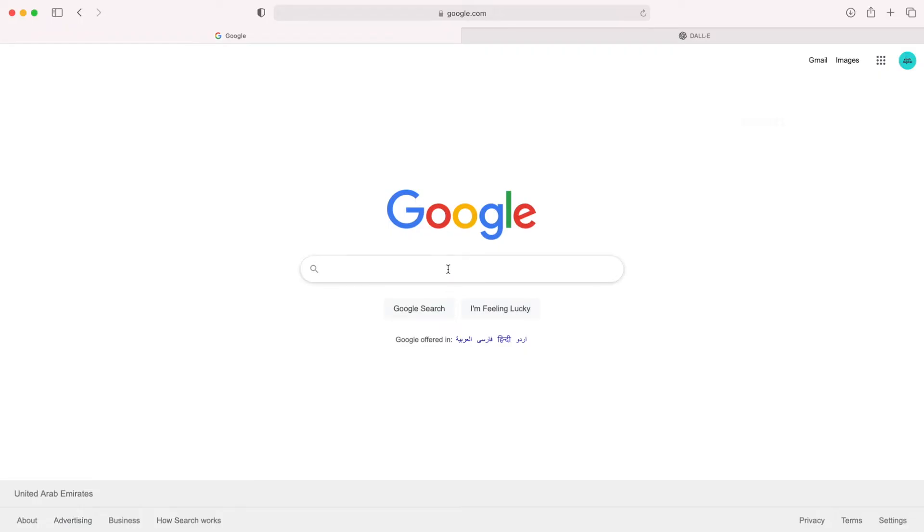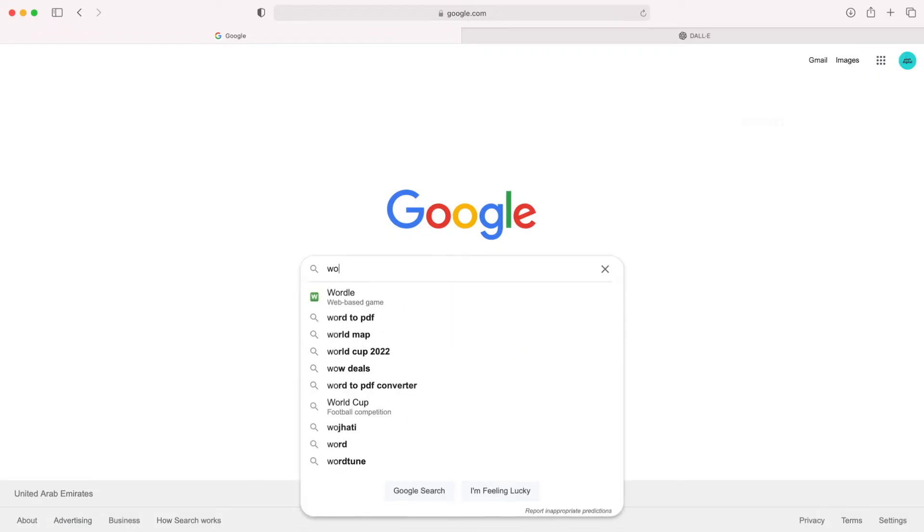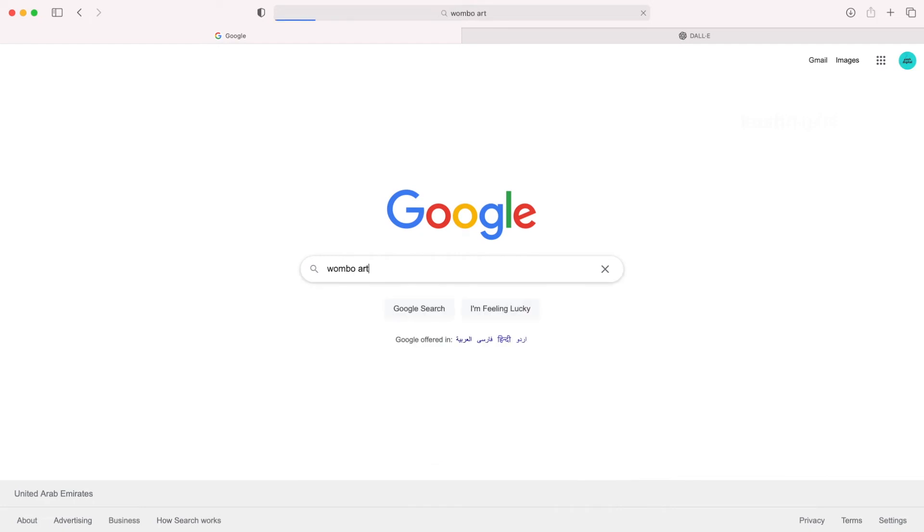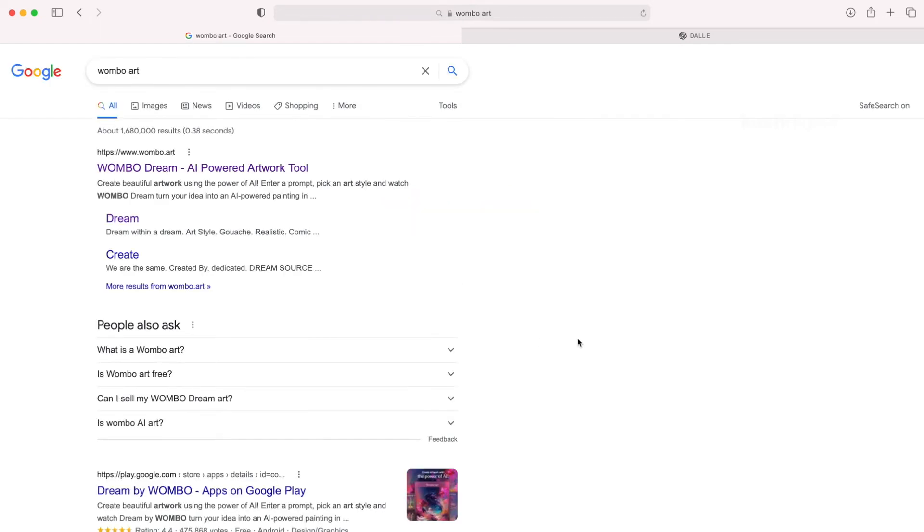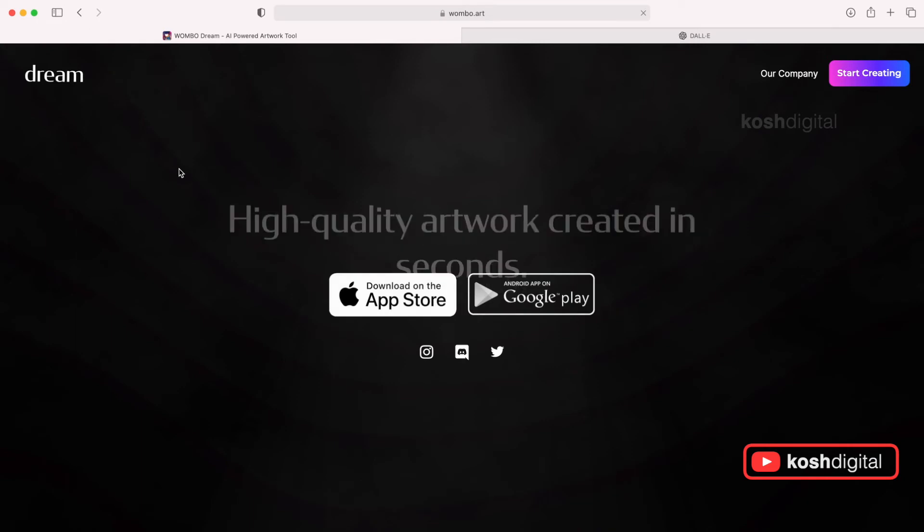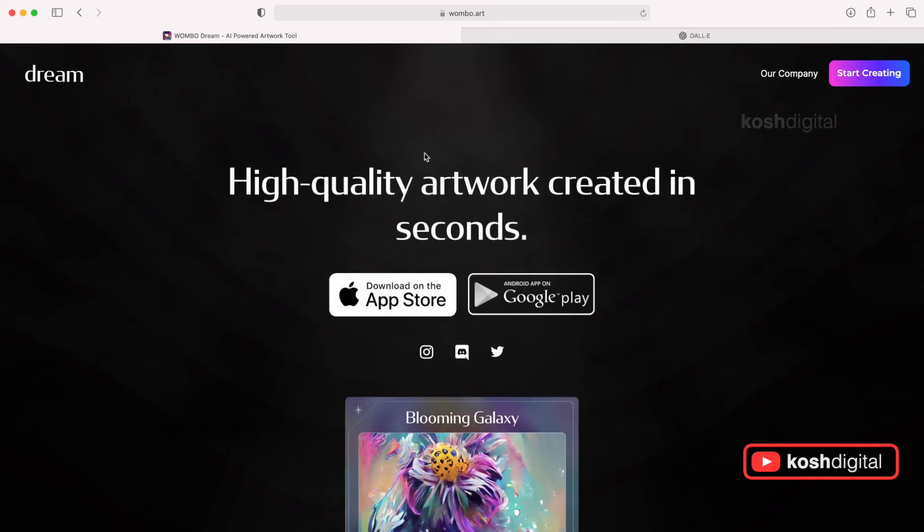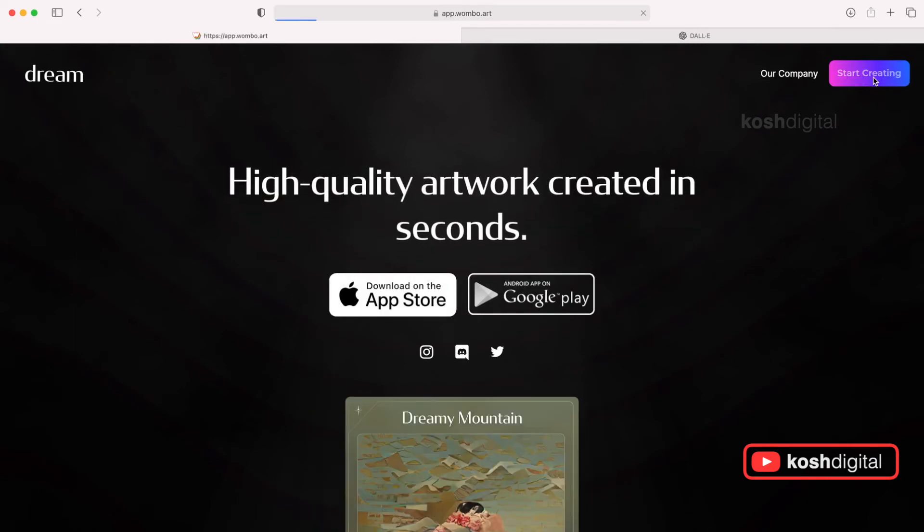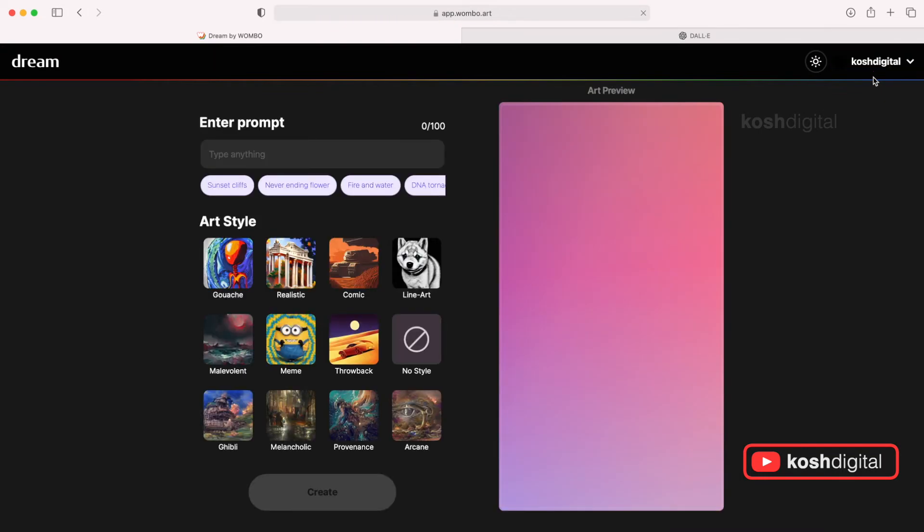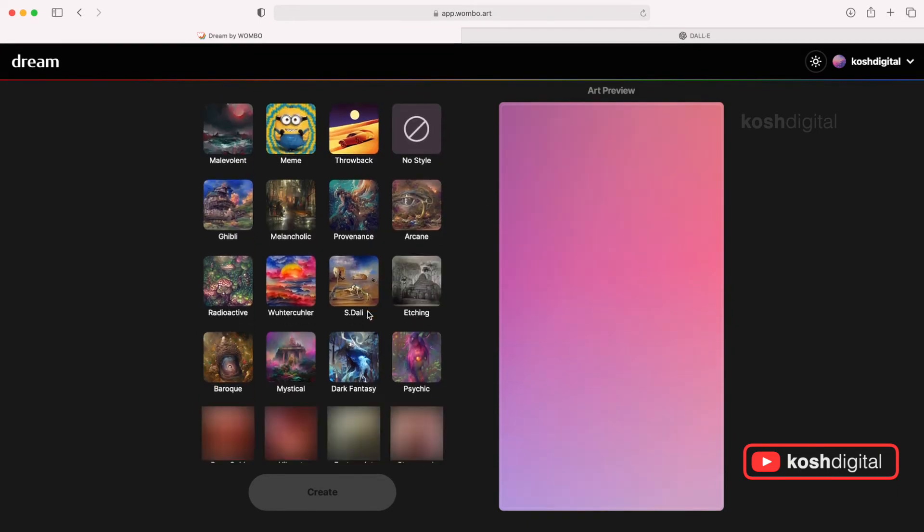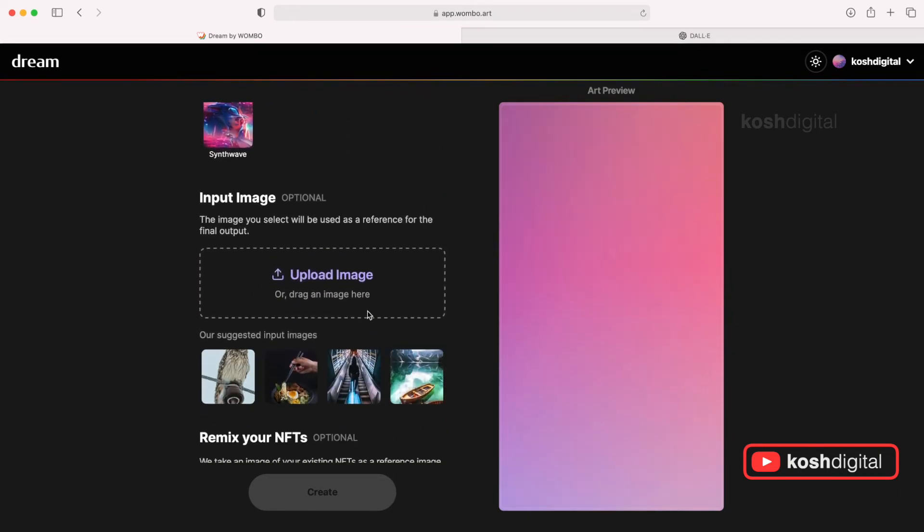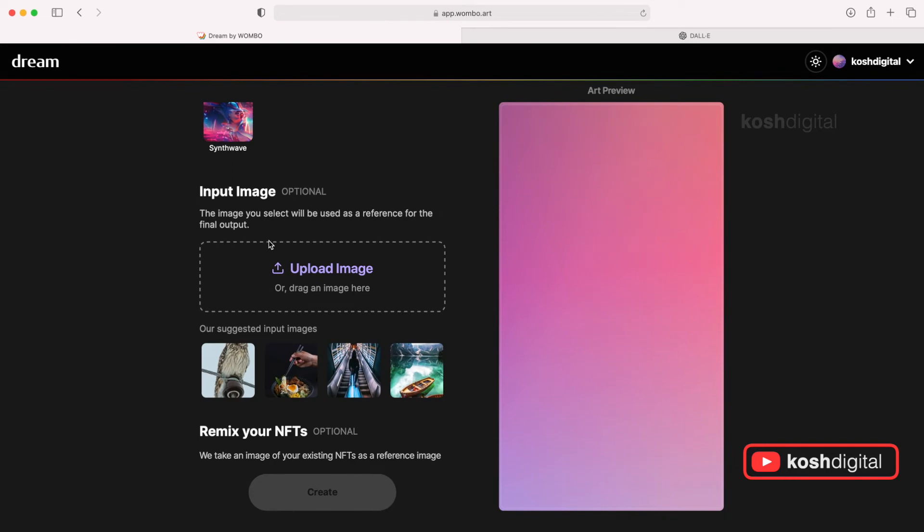Go to Google and type Bombo art. It will take you to this link. Click here. And then now you start creating. Now this is the dashboard where you will enter your text input here. And this one has a lot of styles, art styles. And this is input image. I will explain to you.